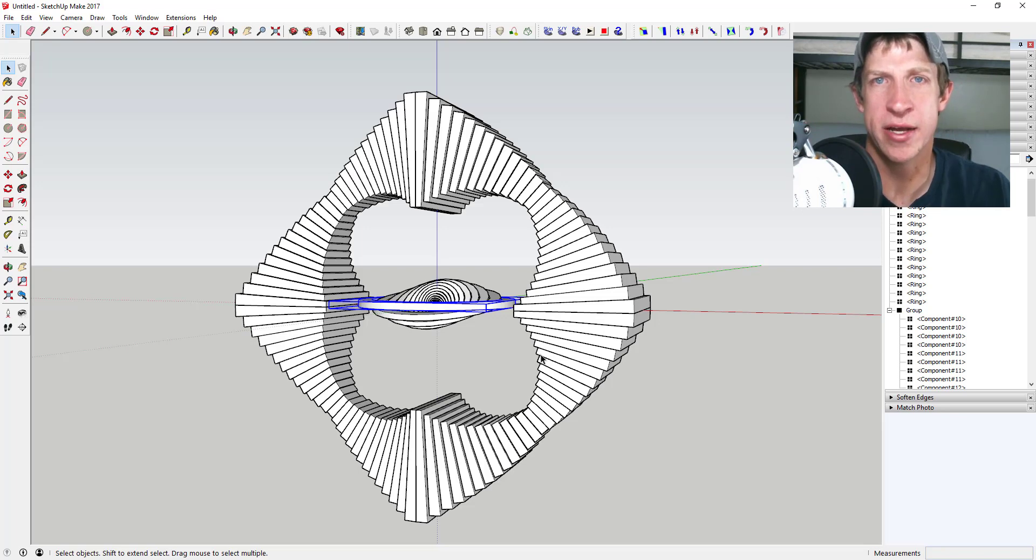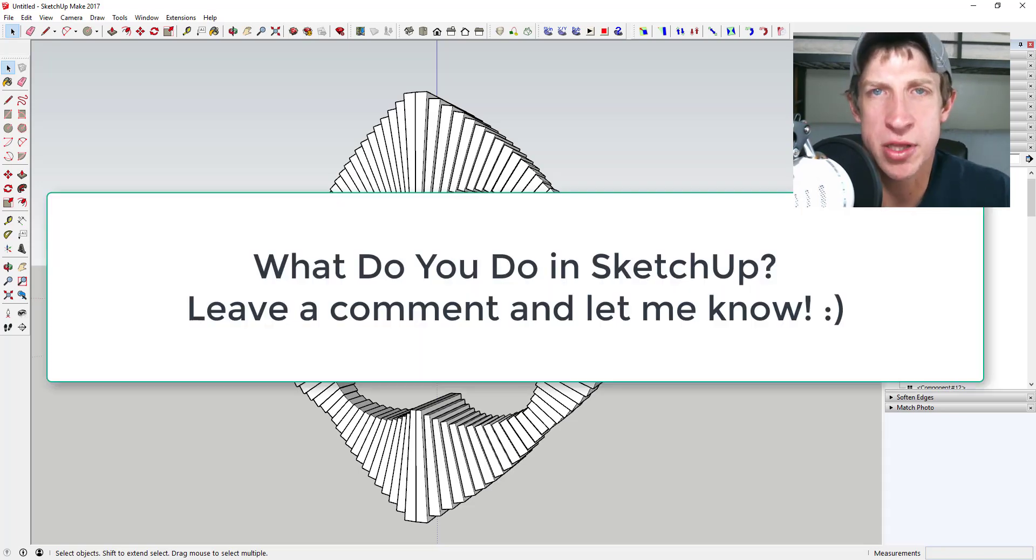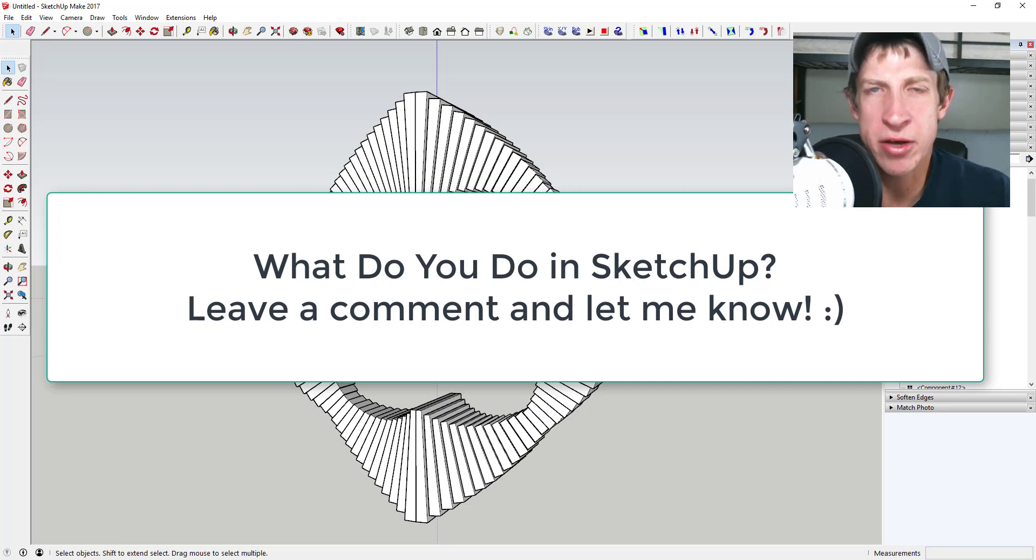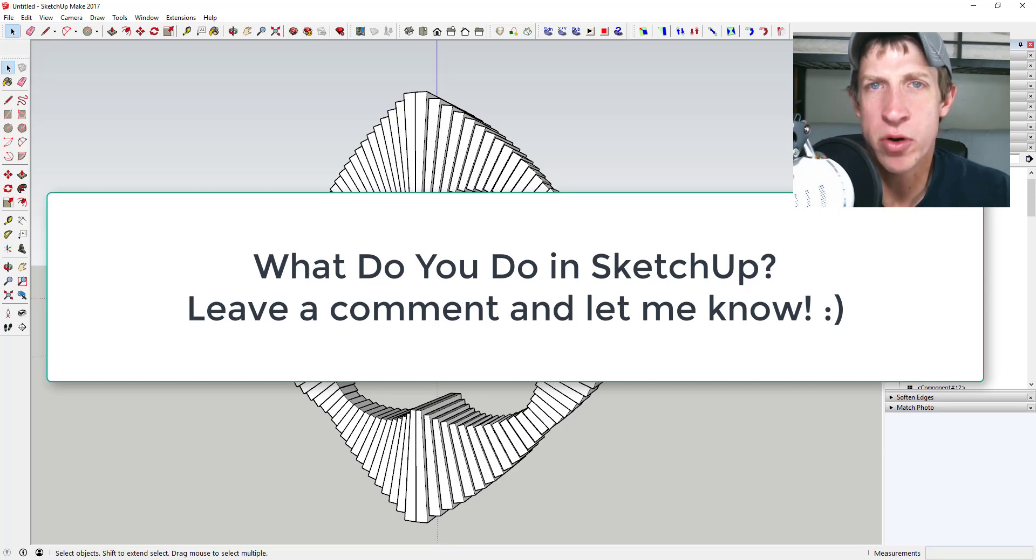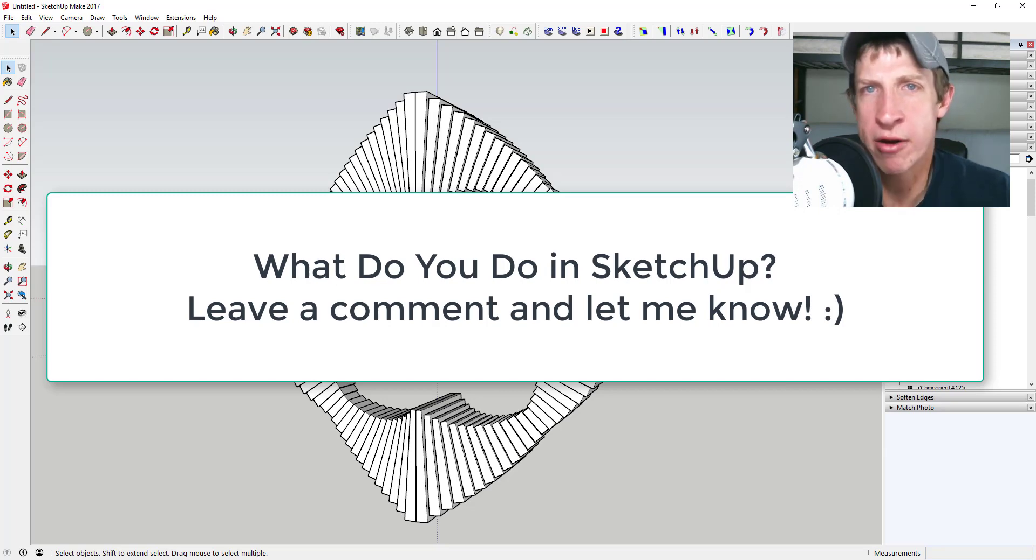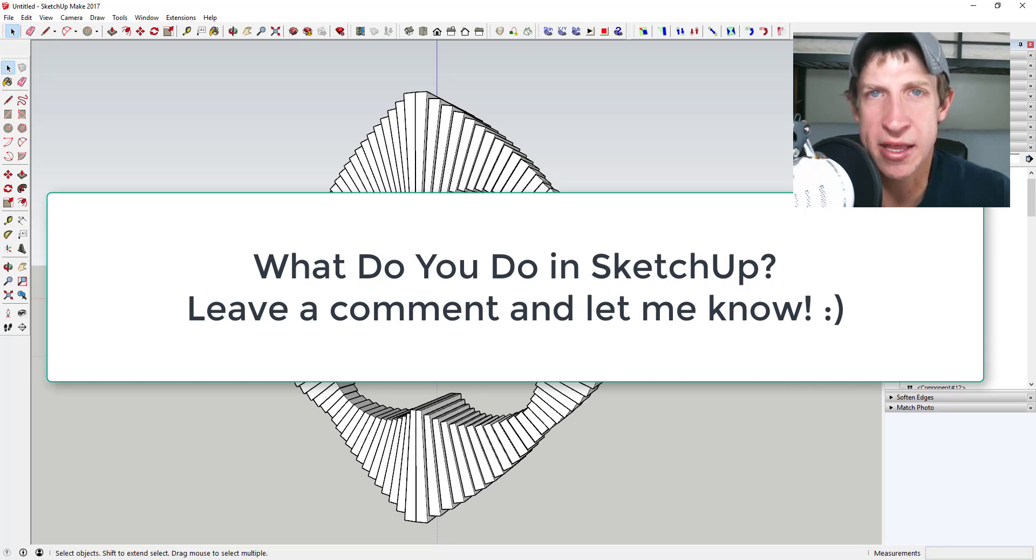And this week my question is what do you do with sketchup? Is it part of your job, is it a hobby, what are you doing with sketchup every day? Why are you here watching the channel? I just love having that conversation with you guys about what you're doing. It also helps me kind of tailor what I'm creating so that it'll help you more.